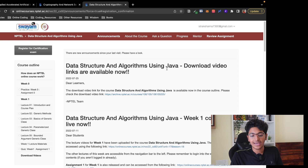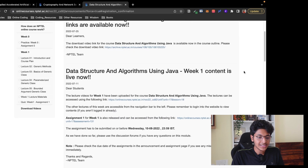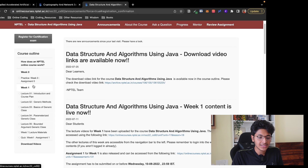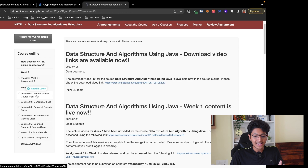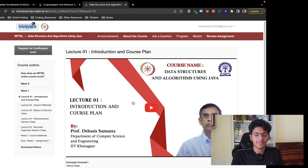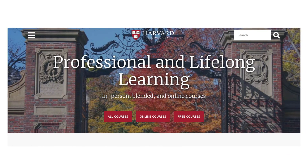I picked the DSA course using Java on NPTEL and I can see all the announcements. I can visit the week one lectures and start learning on this platform for completely free. This is a wonderful initiative by IITs. MIT has been doing it for quite some time, and even Harvard and Stanford are doing it — so it feels really great to see IITs also following the same trend.